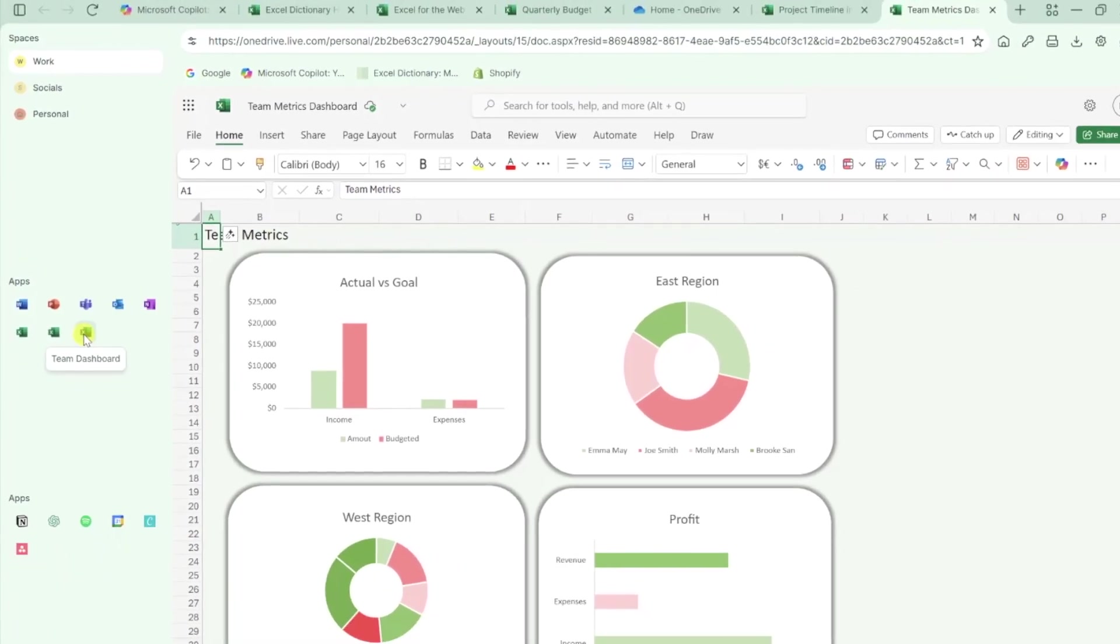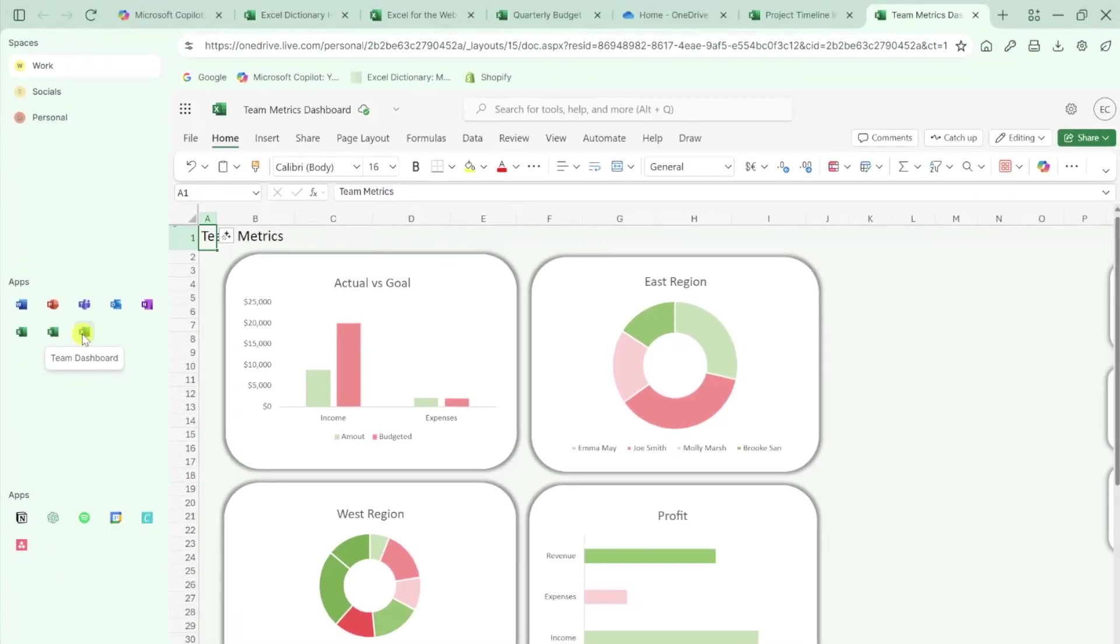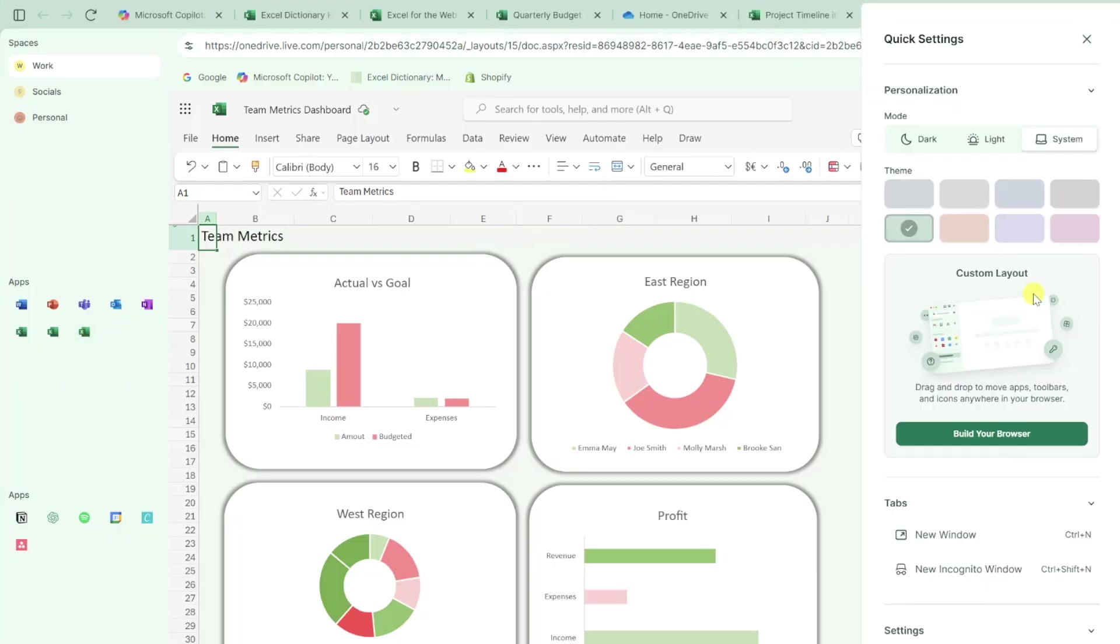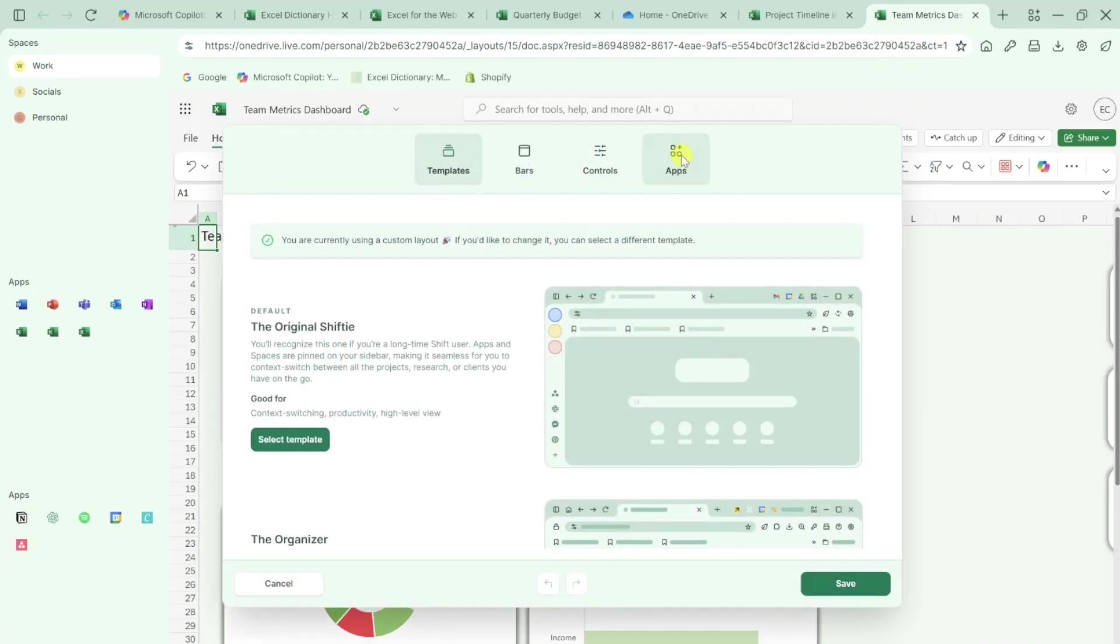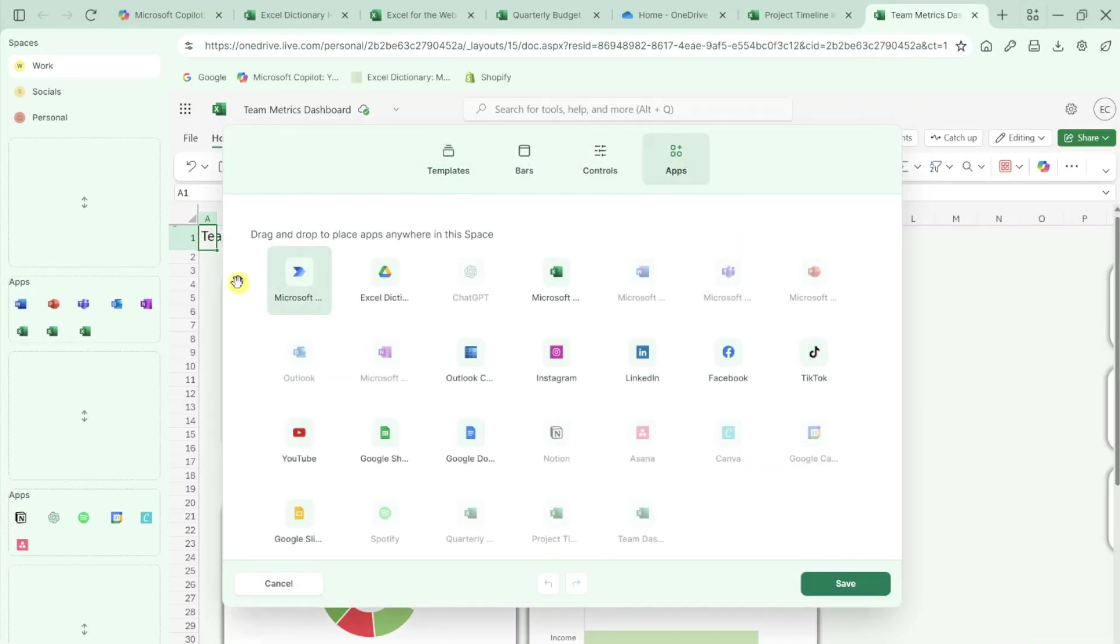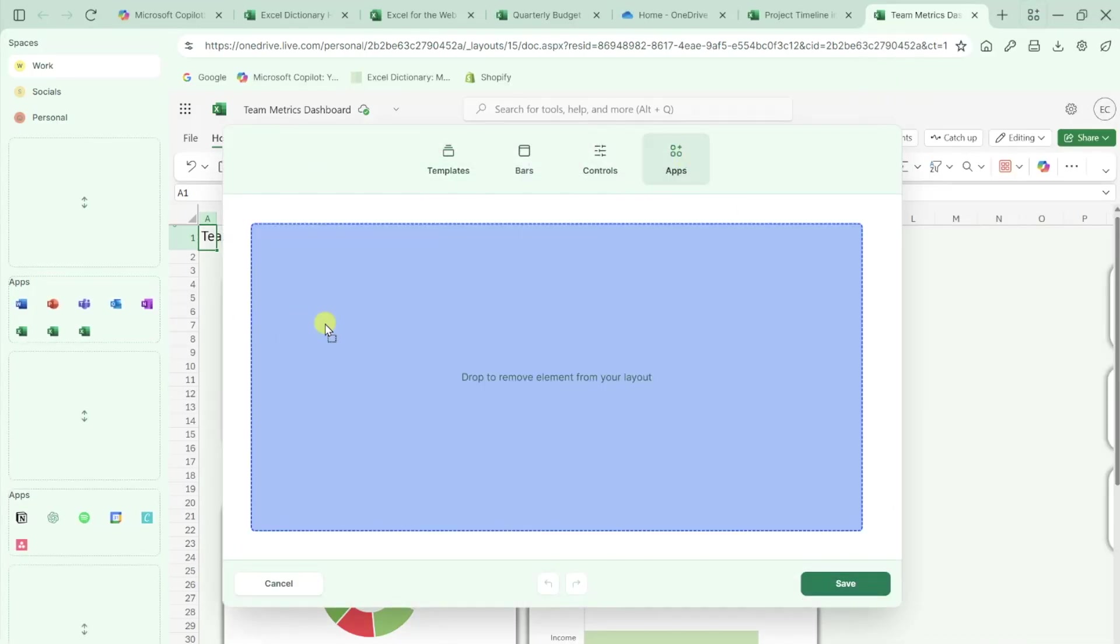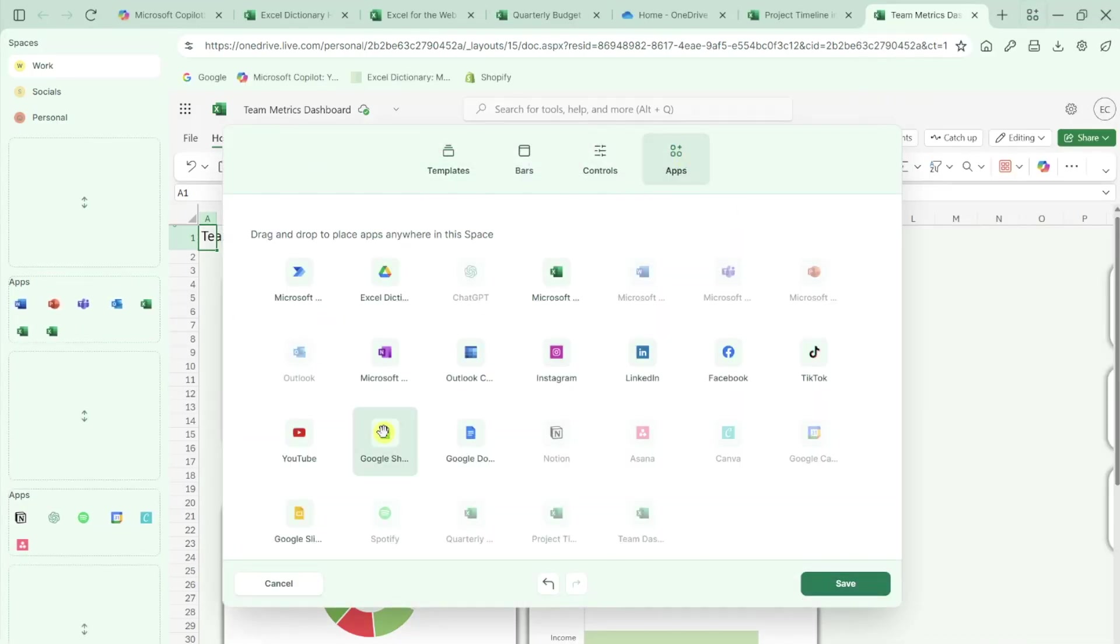If you don't use one of these apps or don't see an app you use regularly, you can easily edit the app groups by clicking the settings button, pressing build your browser, opening the apps tab, and dragging and dropping apps to and from groups.